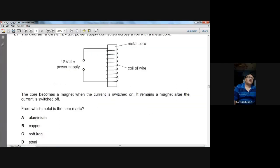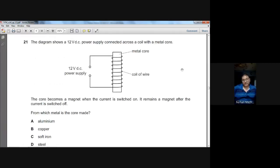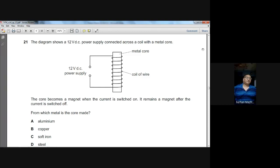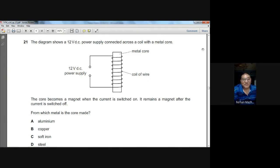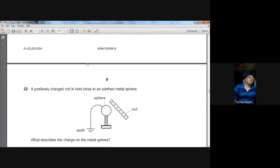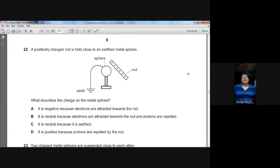Question number twenty-one: a 12V DC power supply is connected across a coil with a metal core. The core becomes a magnet when current flows, and retains its magnetism after the current is switched off. This means it is a hard magnetic material. The famous hard magnetic material is steel, so the metal core is made of steel.